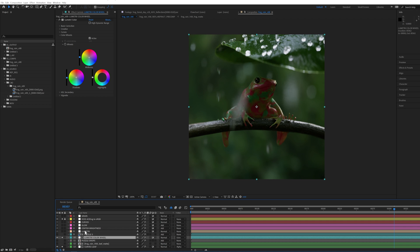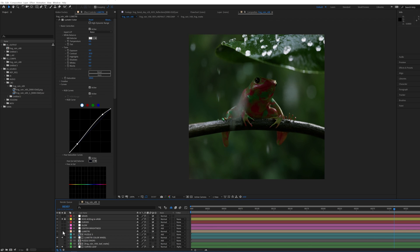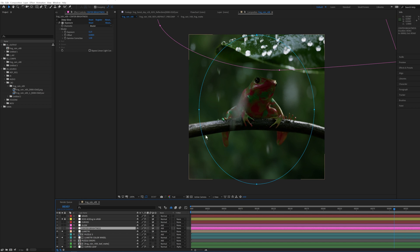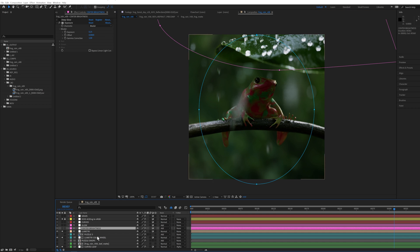And then I have another Lumetri which I'm just doing with the curve, bringing it up a bit and bringing some of this dark down and adding some contrast.